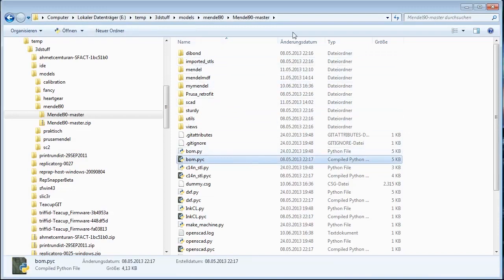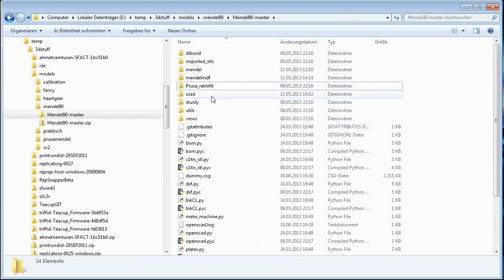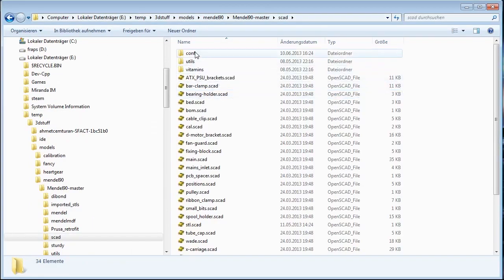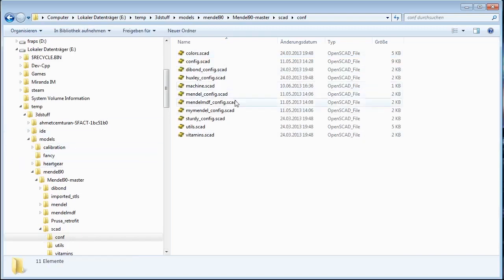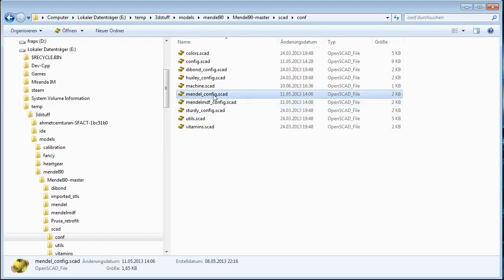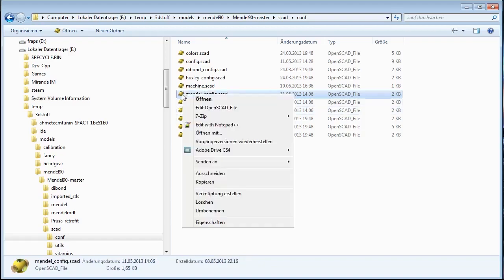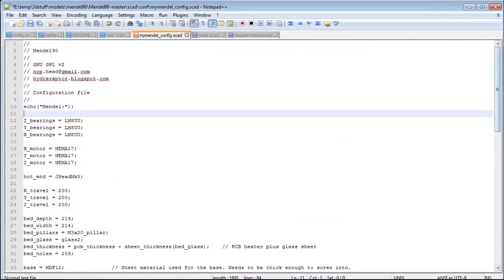When you've downloaded and extracted it, you should find something like this — the main Mendel 90 folder. In here, go into the scad folder and then into the conf folder. This is where the magic actually happens — this is where you make your own machine. Find the file mendel_config.scad and make a copy of it. Name it my_mendel_config.scad. Whatever you put in front doesn't matter, but it has to end with underscore config dot scad.